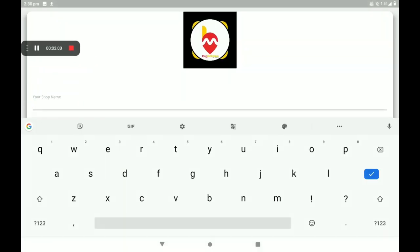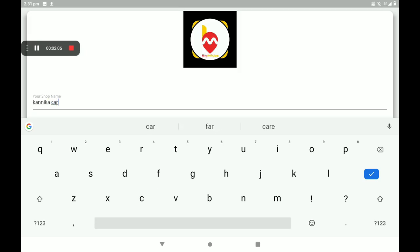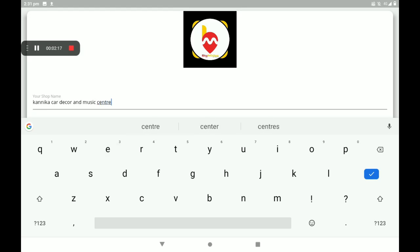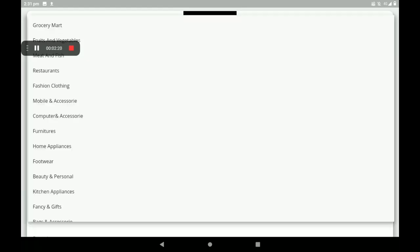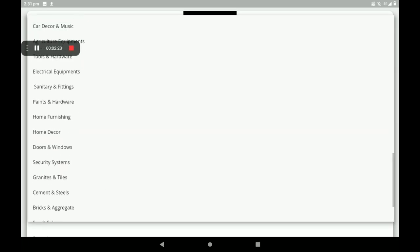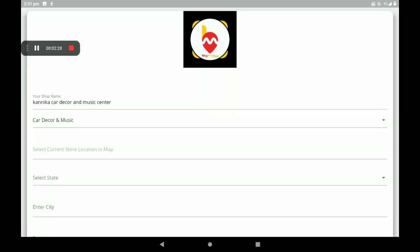The screen will open like this. Add your shop name. Then select shop category — here so many categories are available, so I will click on 'Car Decor and Music.'